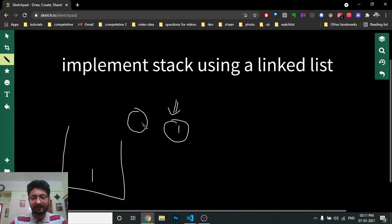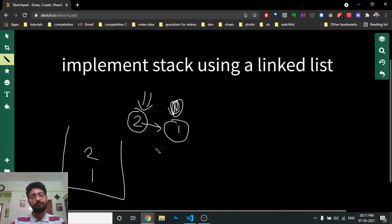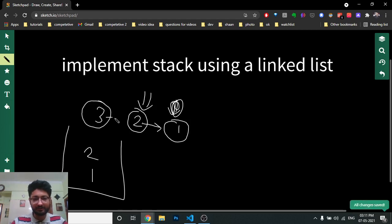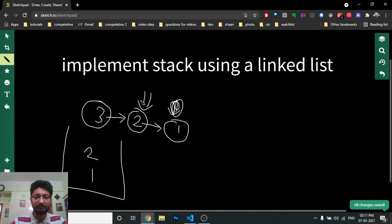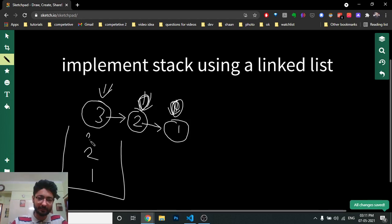Create a new node, make the next of this new node equal to head, then move your head to this new node. Now the second element is at the front. Then for a third element: create a new node, point its next to the current head, then move head to this new node. So elements are added in this fashion — this is now the top element.